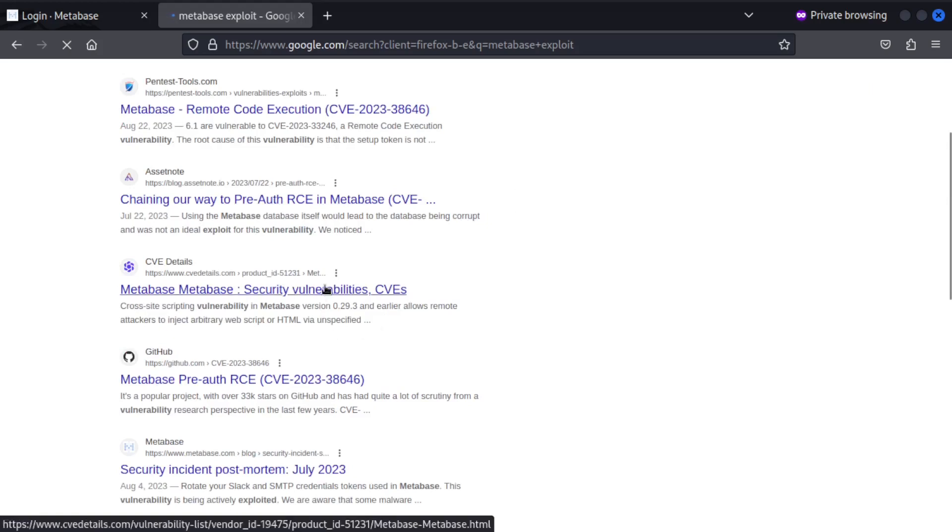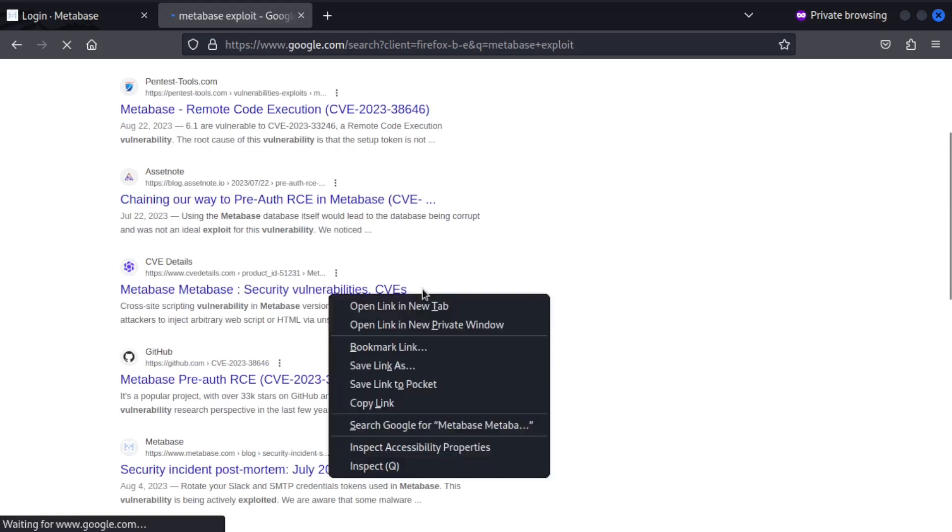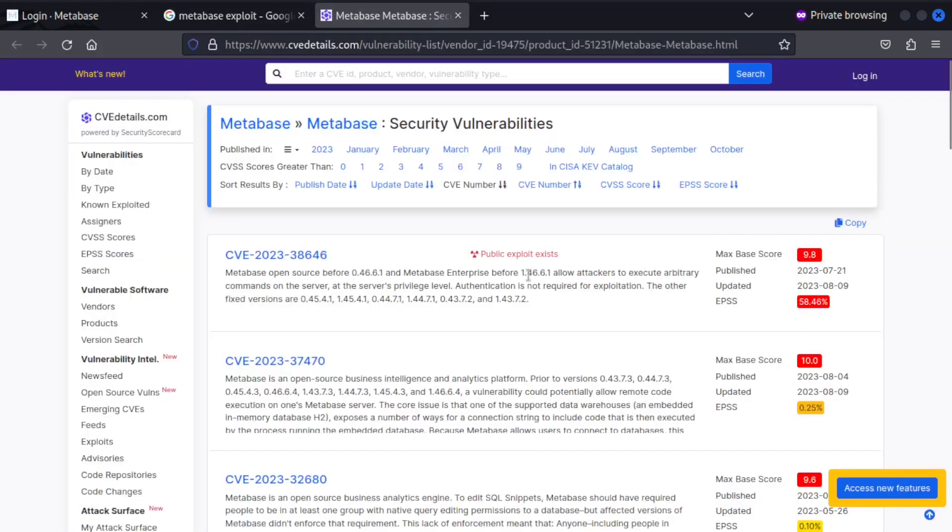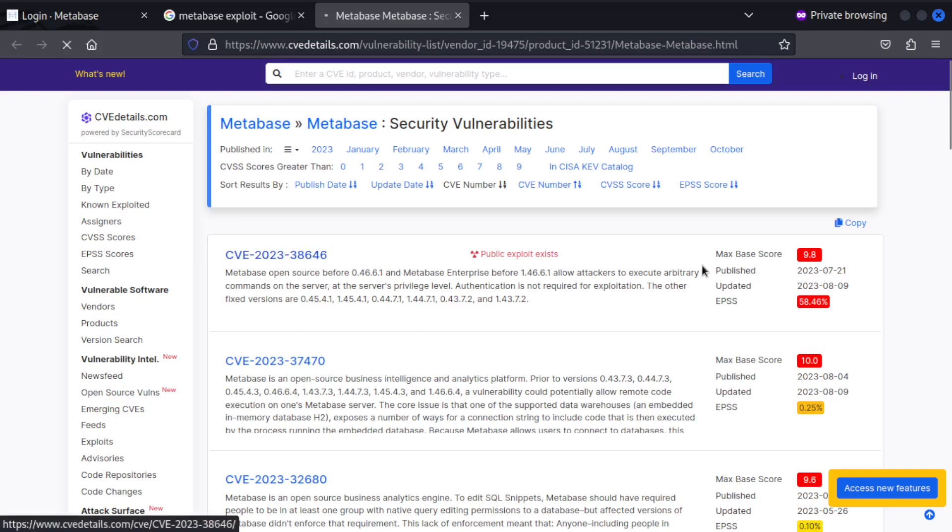Let's go to this site right here. Okay, so the most recent CVE says there is a public exploit existing on this one. And it has been given a base score of 9.8. Let's check that out.